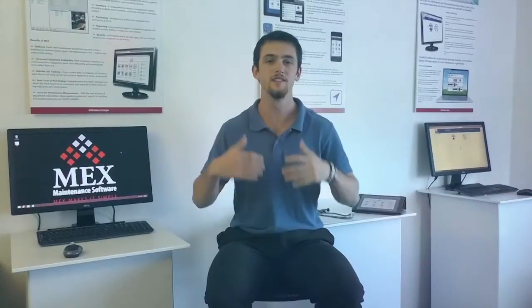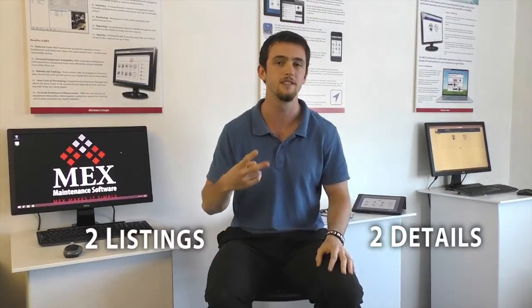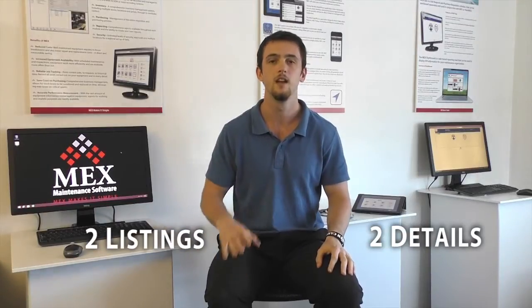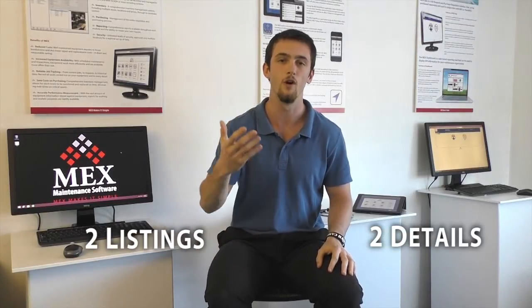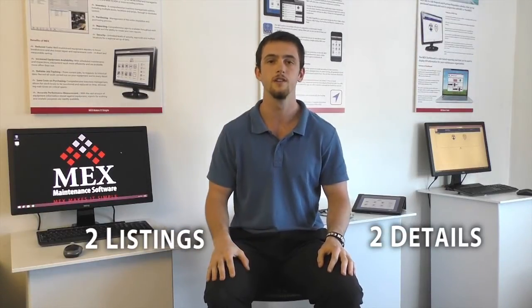So as a natural extension to Custom Fields, we thought, why not have Custom Modules as well? What this basically is, is just a blank module with two Details tabs and two Listing tabs, and let you develop it on your own. So any ideas that you had for MEX that we don't currently have, or just anything extra that you wanted, you can actually tailor for yourself and create it, and then start using it within minutes.